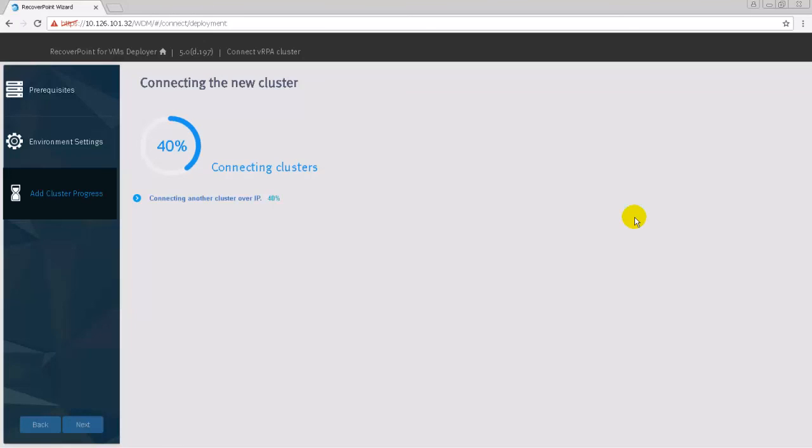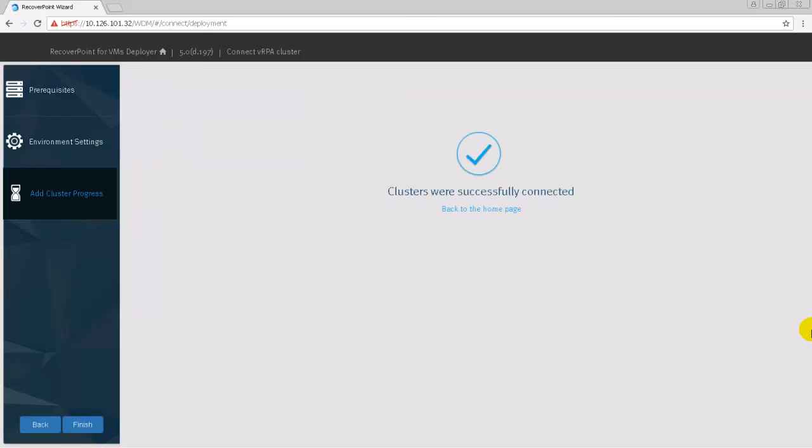In the Add Cluster Progress step, observe that the cluster connects to the current cluster. The connection progress can be monitored throughout this phase. When 100% completion is reached, it says that the clusters were successfully connected. This procedure needs to be repeated to connect additional VRPA clusters.